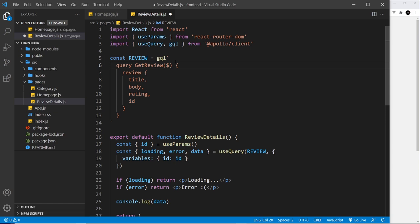And we denote a variable that we're going to take in by saying dollar sign and then whatever we want to call this variable. I'm going to call it ID, so a bit like a function we're just taking in a variable into the query.